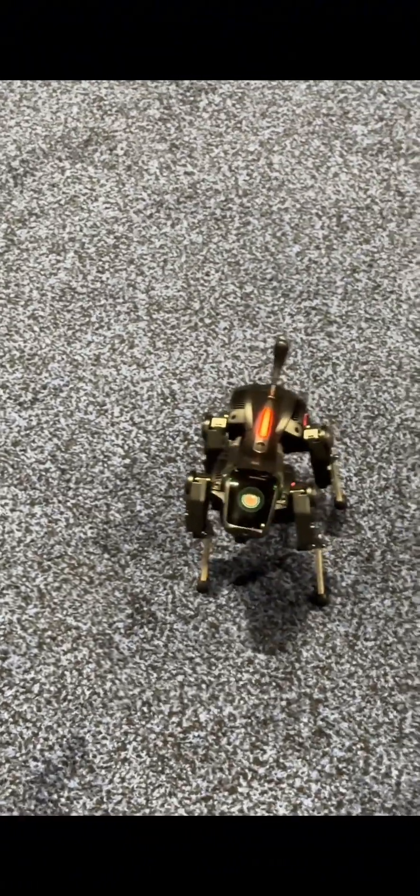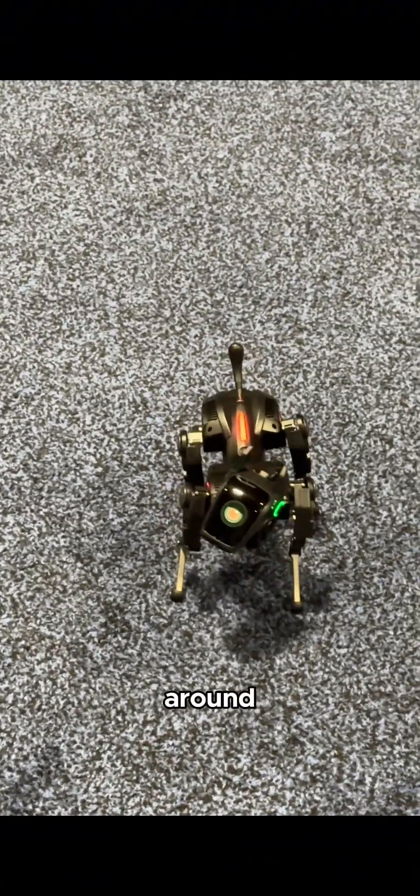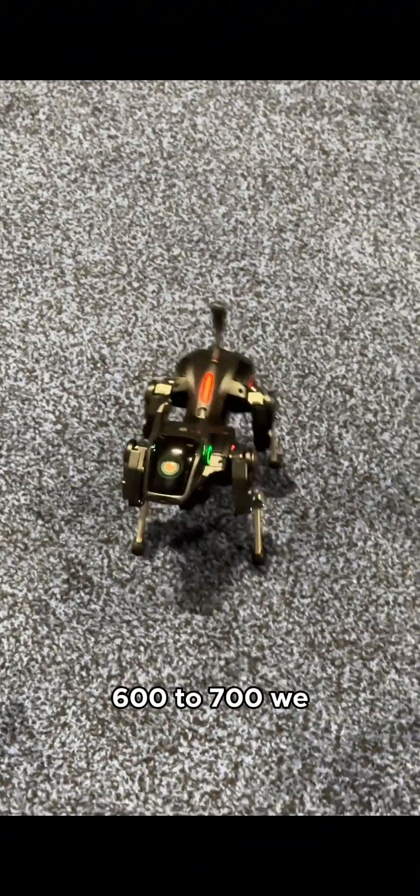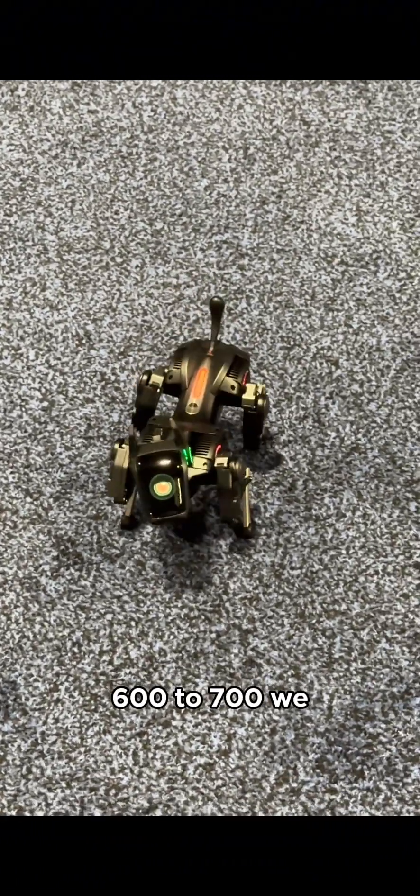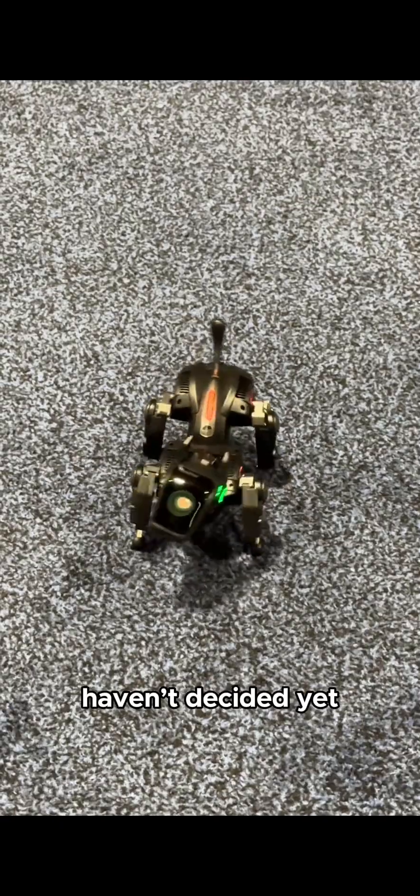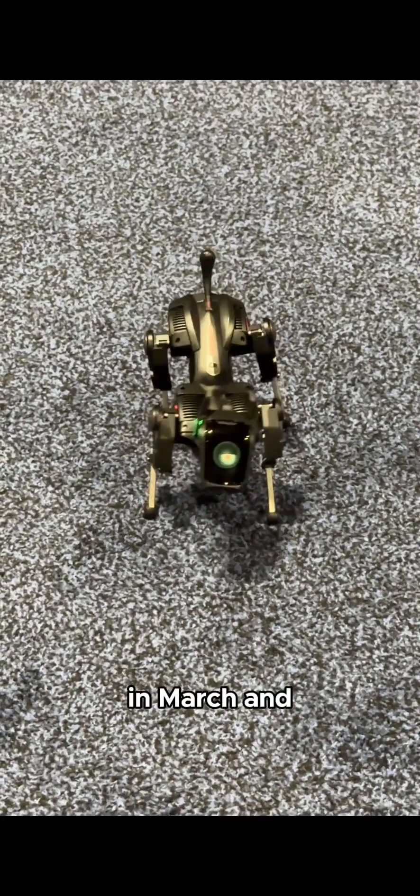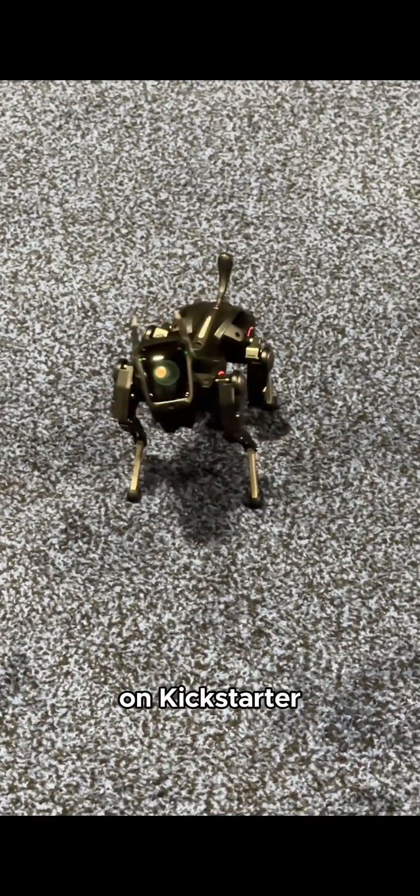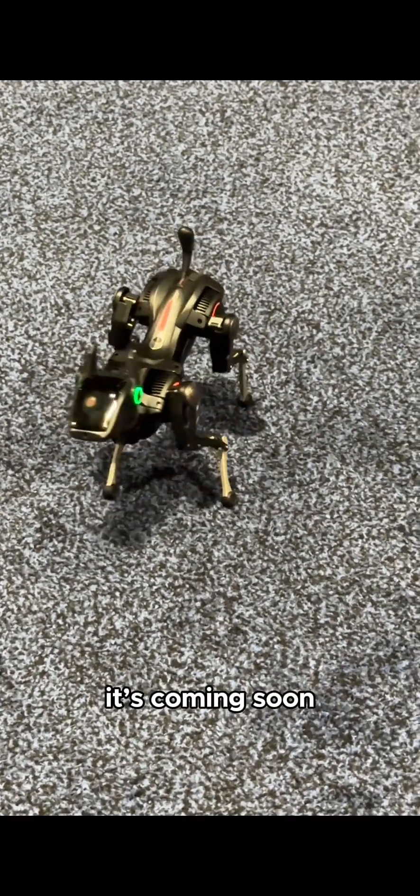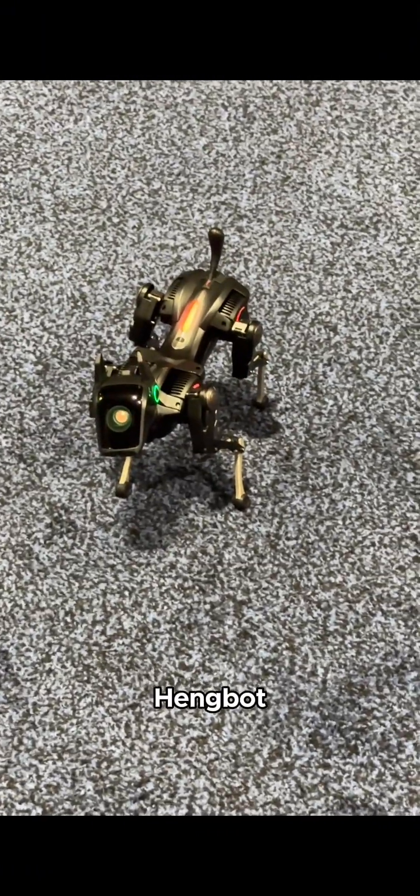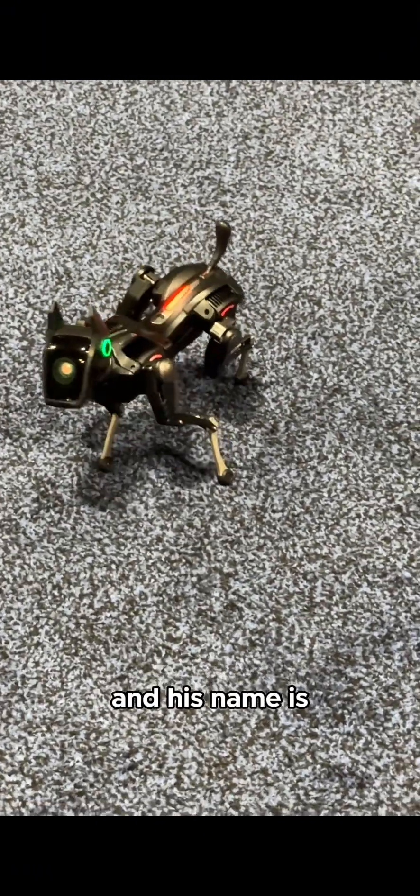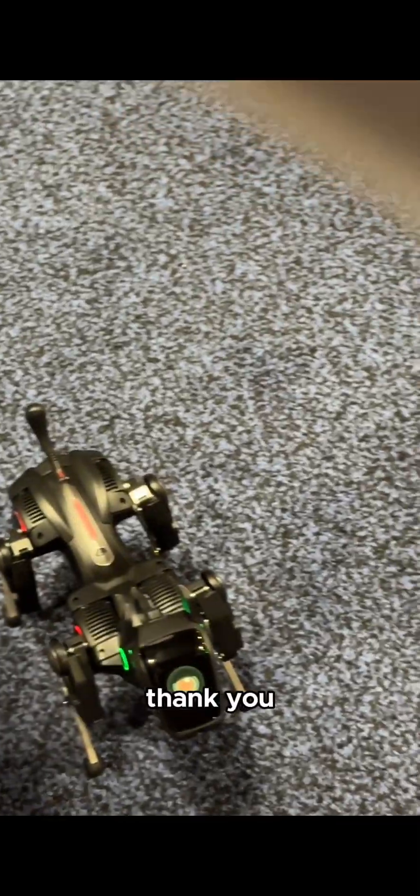Around 600 to 700. We haven't designed it yet. When do you think it will come out? In March on Kickstarter. It's coming soon. Our brand is Handbot and its name is Sirius. Thank you.